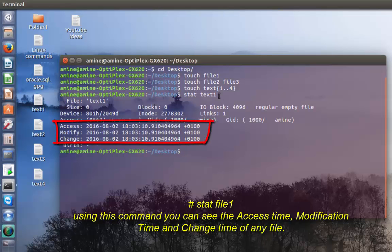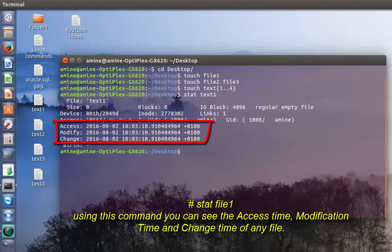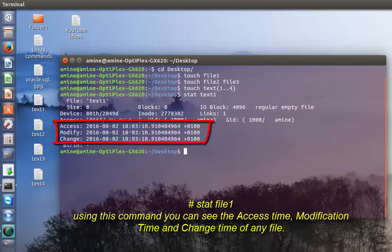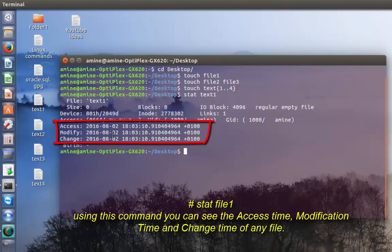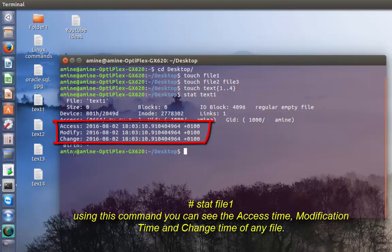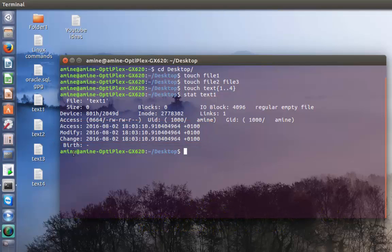This command shows us the access type which is 1803 PM as you can see here, and it's on the 2nd of August. The access time, modification time, and change time are the same.